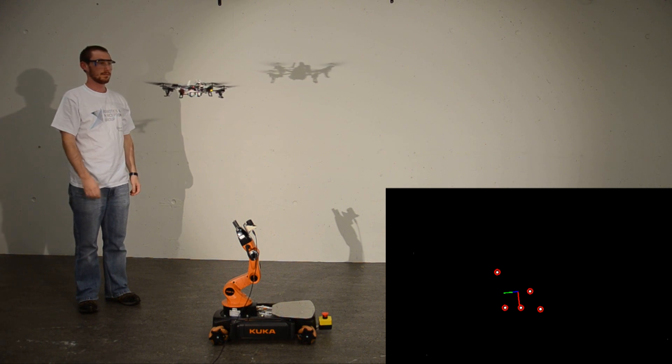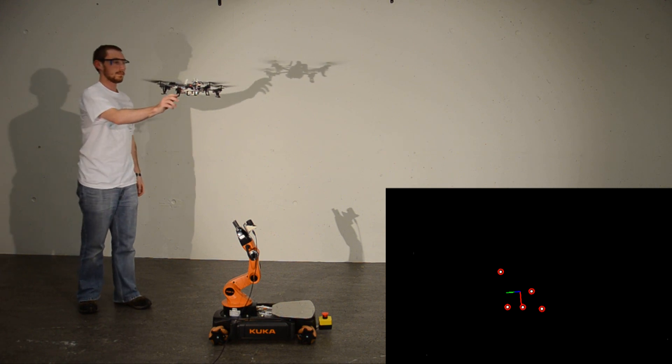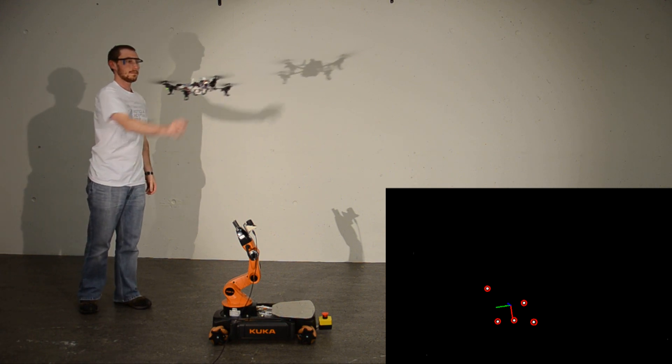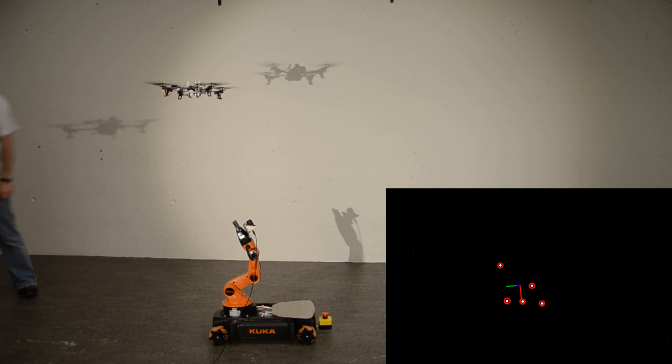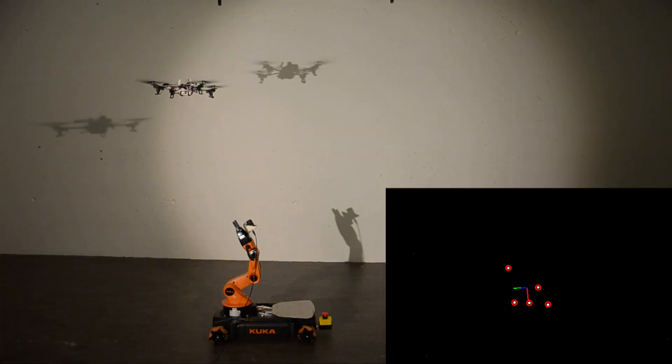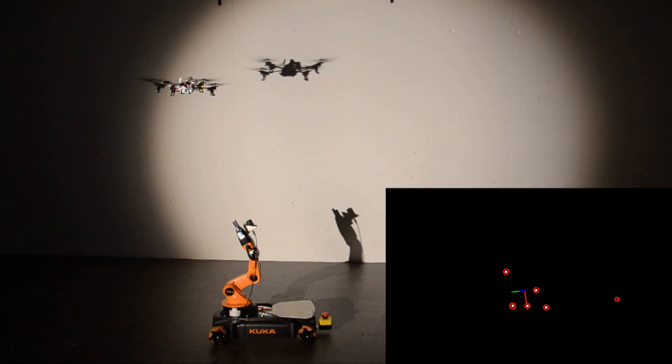Since we know the positions of the LEDs on the quadrotor, we can precisely estimate its position and orientation. We are able to stabilize a quadrotor under illumination changes up to complete darkness.